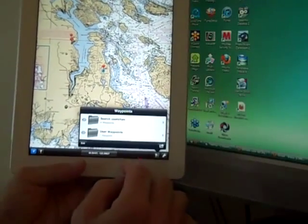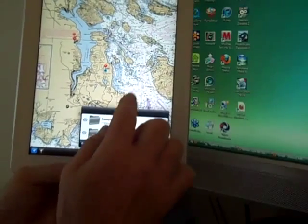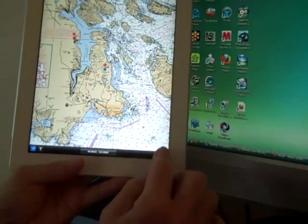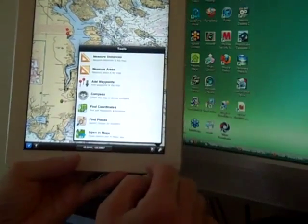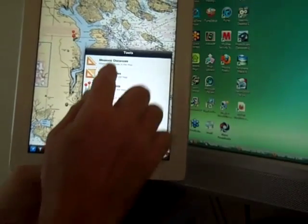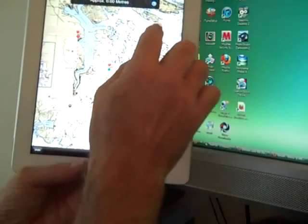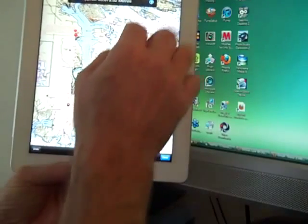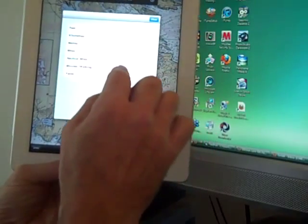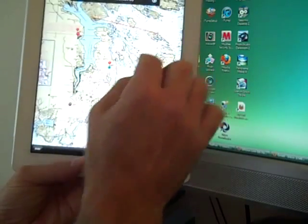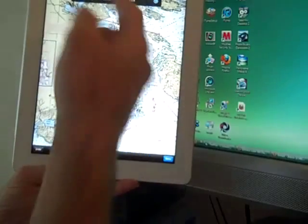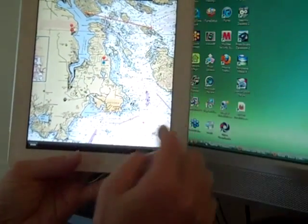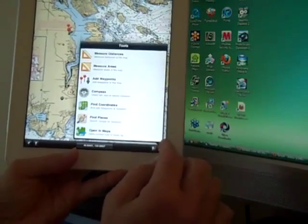We have waypoint functionality. You can see here's the number of waypoints. Go to the tools. And there's a lot of things we can do. I can measure a distance. Tap the screen. There we go. 23,000 meters. That might not mean too much. So, I can change that to kilometers. 23 kilometers.